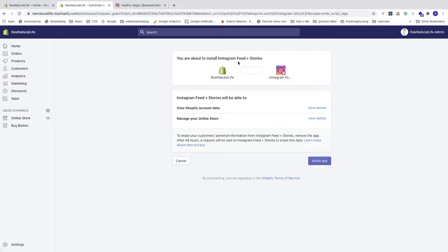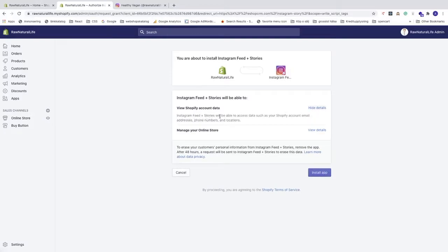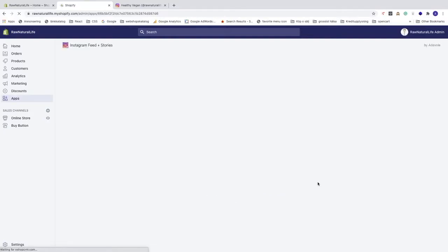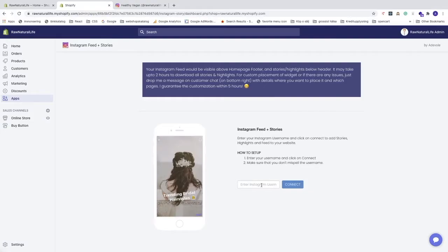You're about to install Instagram Feed Plus Stories. It will be able to view your Shopify account data including email addresses, phone numbers, and locations. It will also manage your online store via script tags. To erase your data from the app, simply remove the app and after 48 hours a request will be sent to erase the data. Now click on 'Install App'.